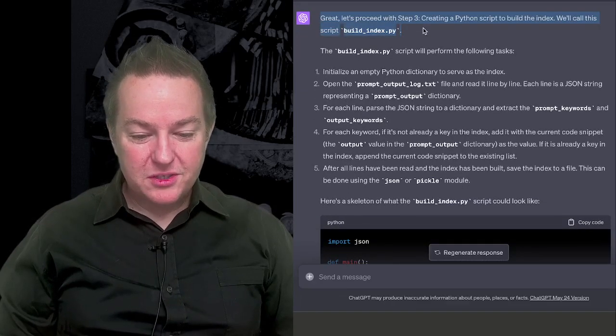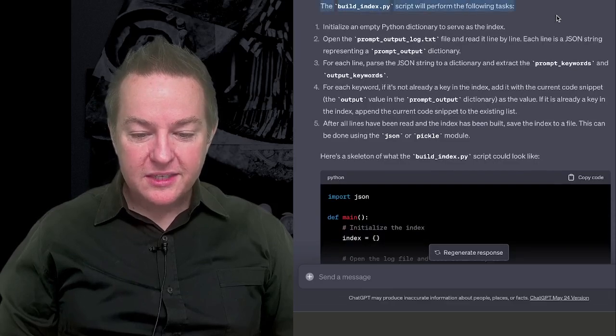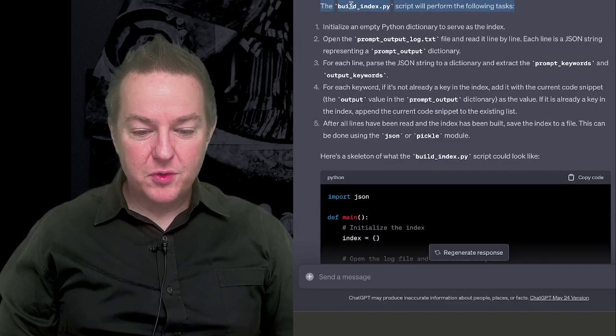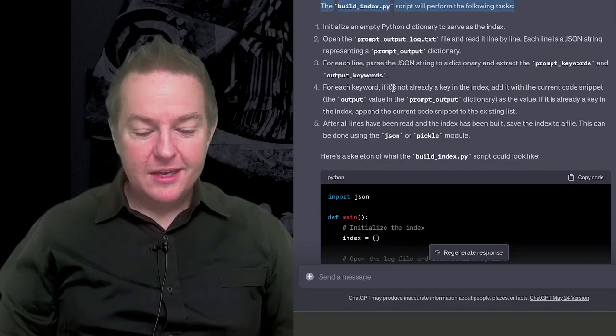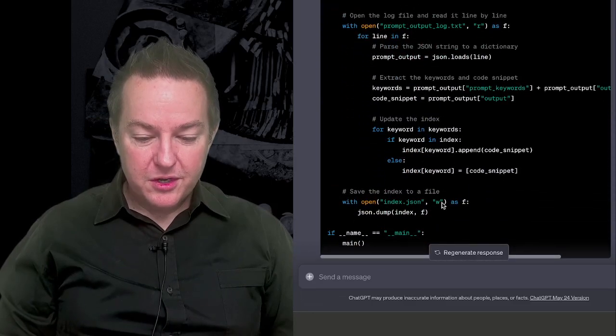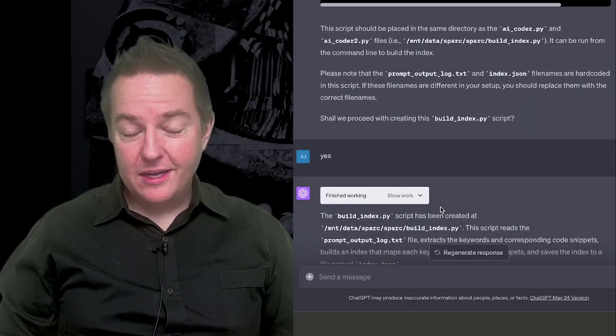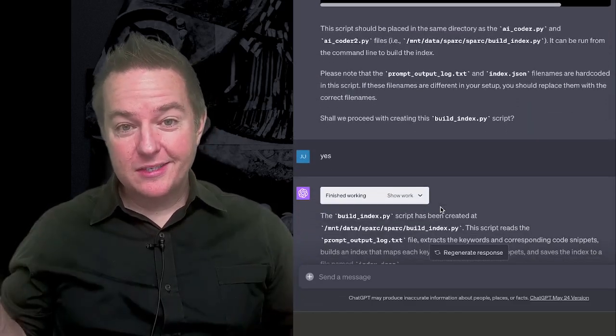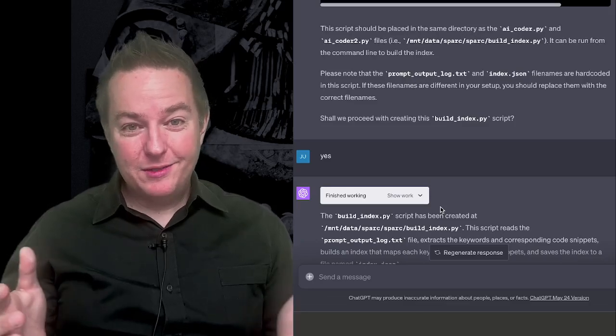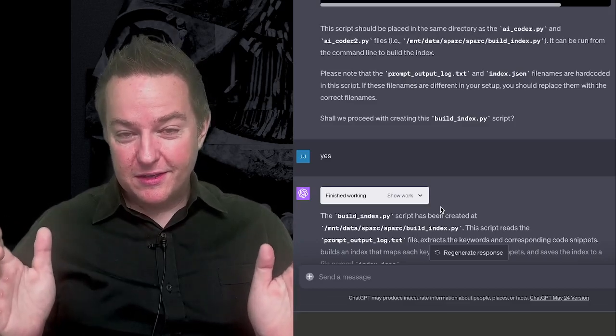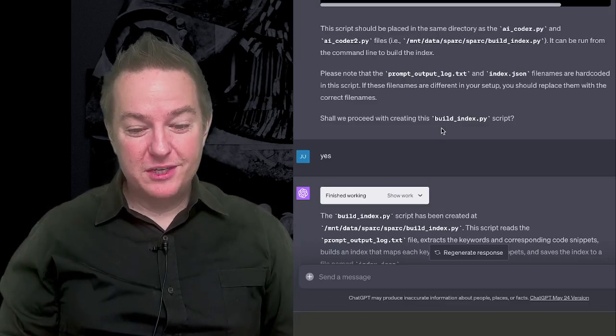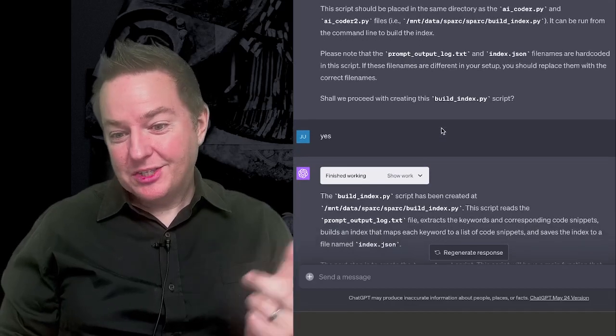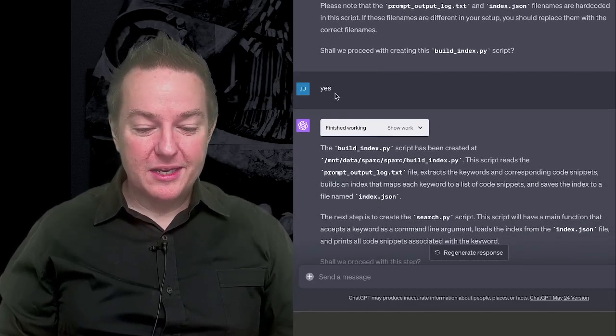So it says, great, let's proceed. It then says, I need to create this build index file. It goes through creating the building of the index. Now is this thing the greatest thing on the planet? Not really. It's a bare bones first pass implementation of this feature, but it's actually probably sufficient maybe even for my cases.